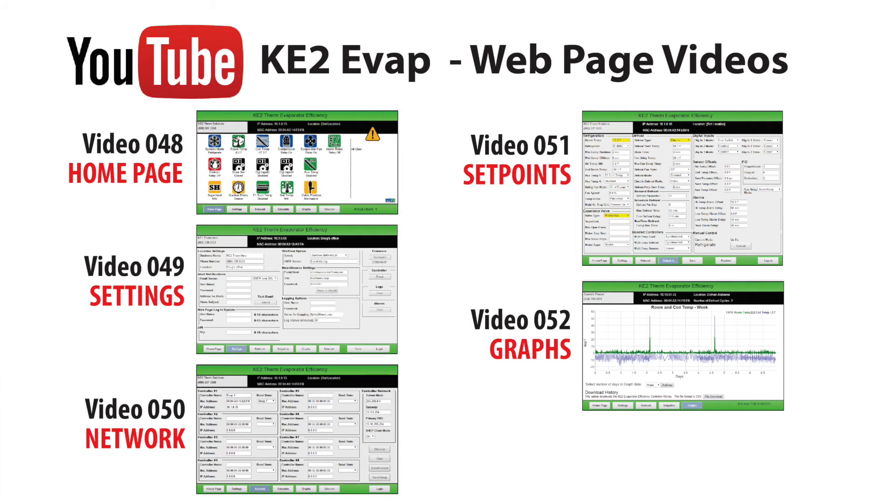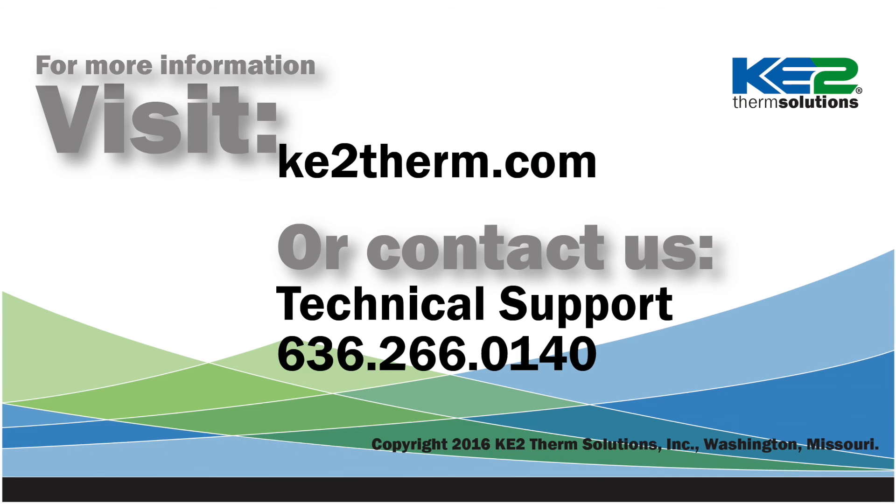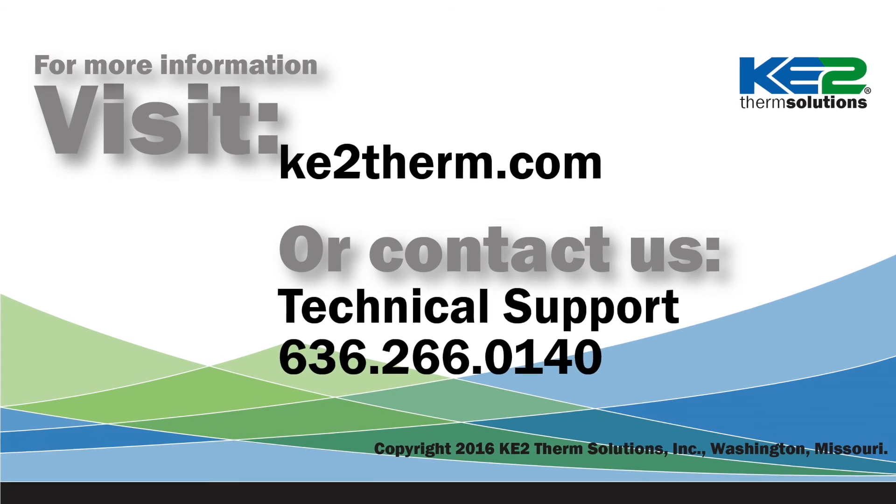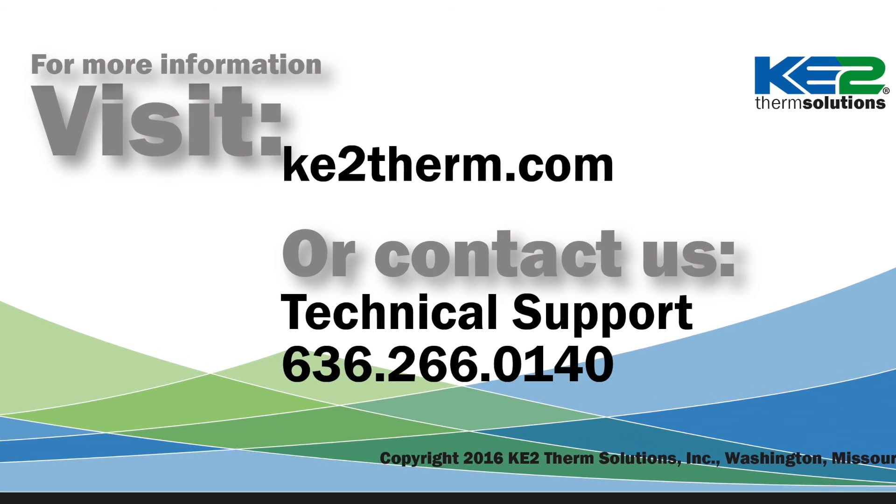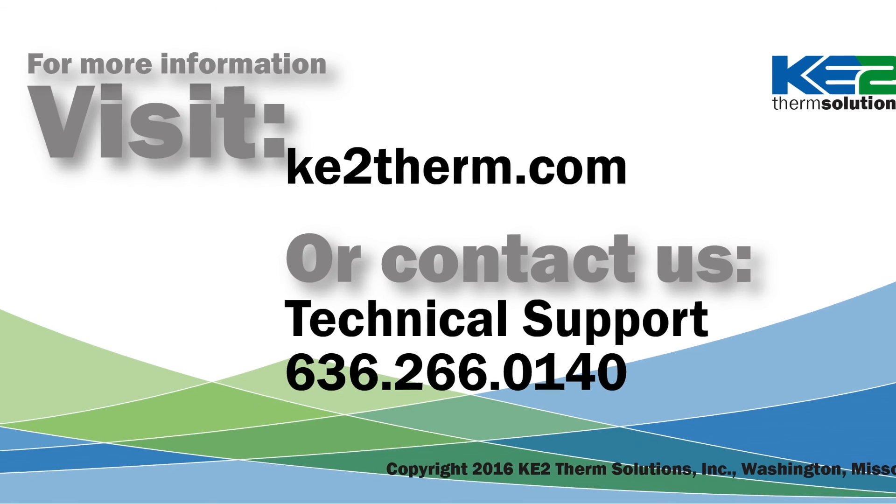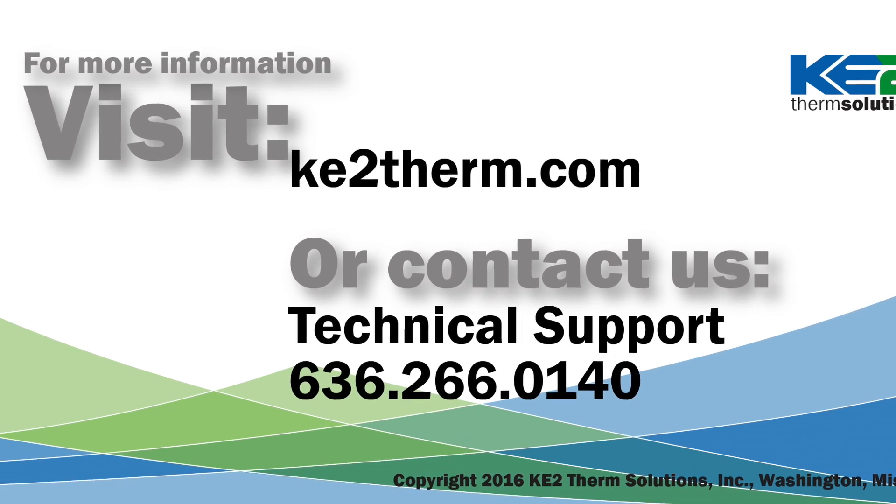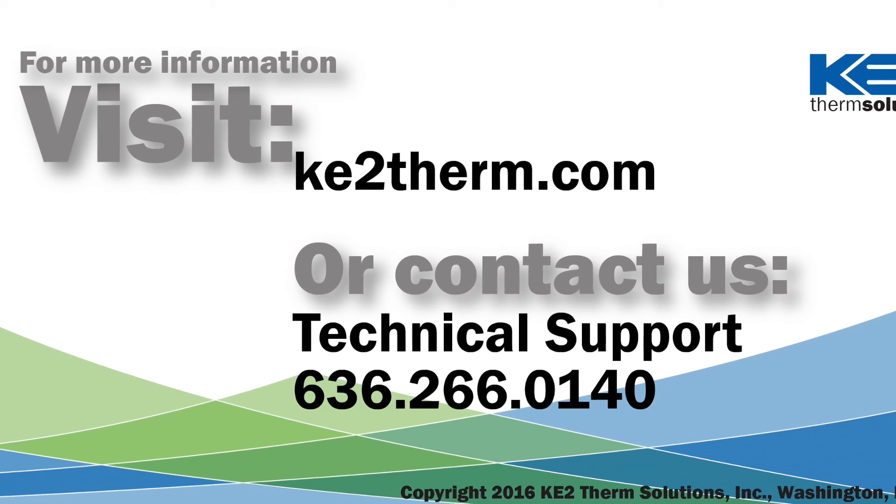So, there you have a general overview of the settings page of the Key2 Evaporator Efficiency Controller. You can more fully appreciate the way the pages can be used to make managing your refrigeration system easier. We encourage you to view our videos that look at the Key2 Evap's other web pages. For more information, please visit our website or contact our tech support line.